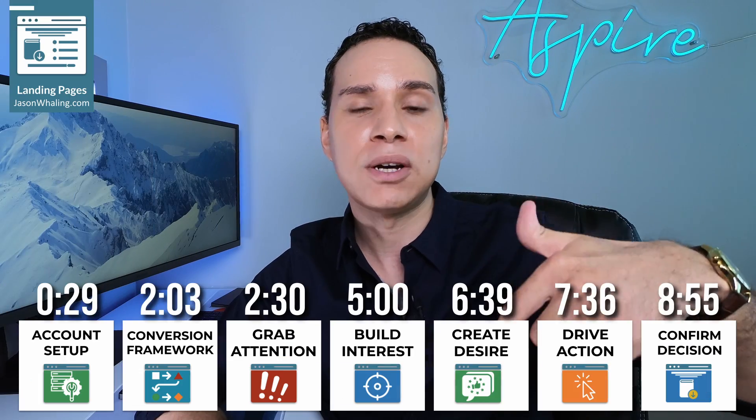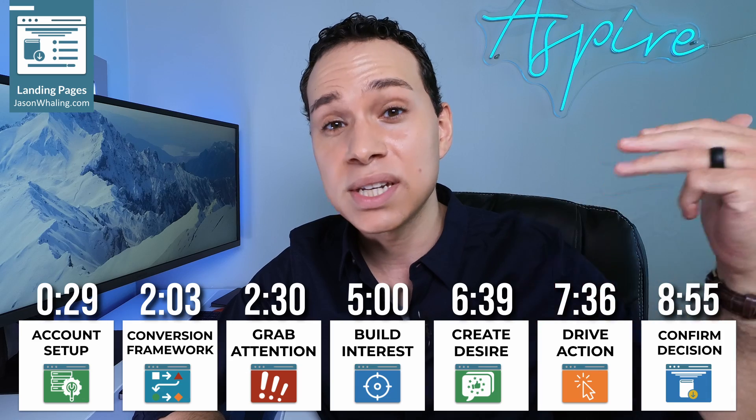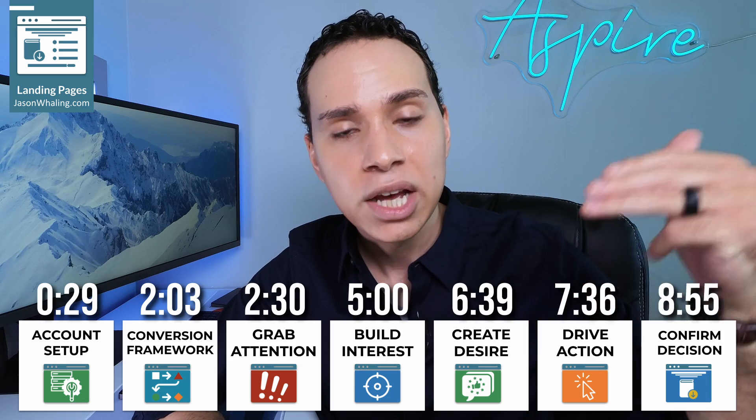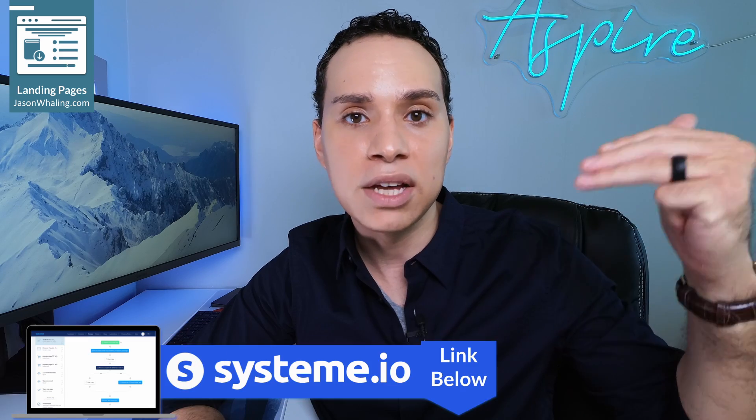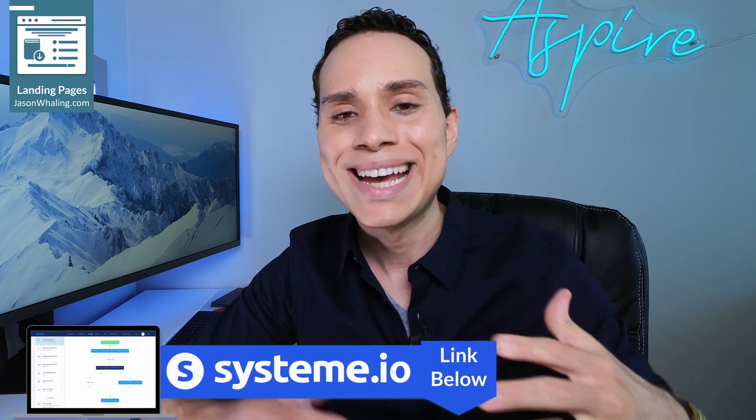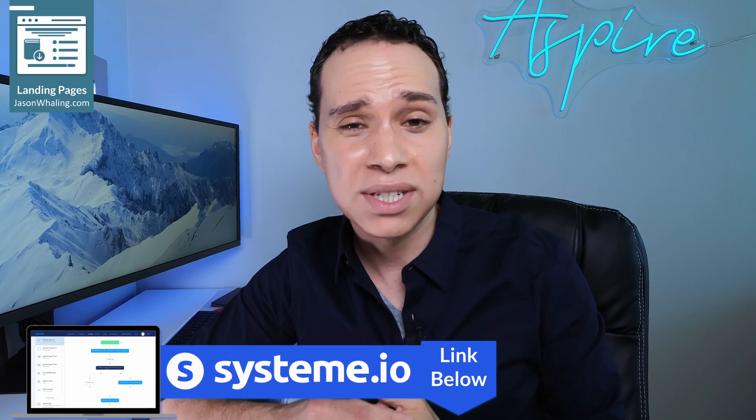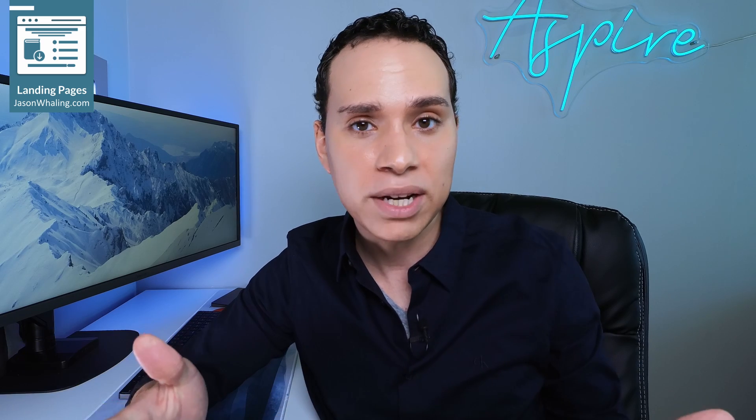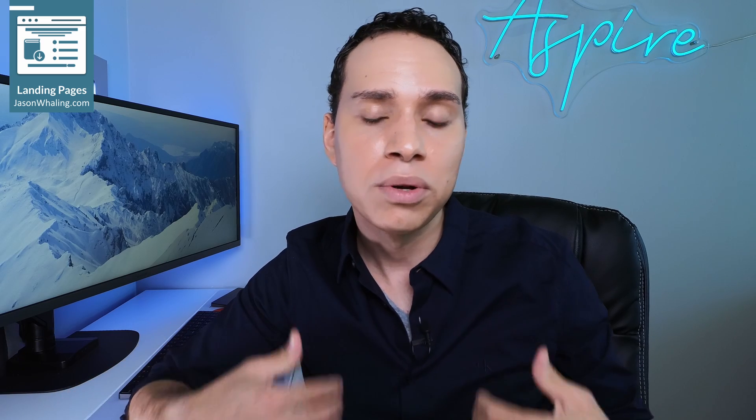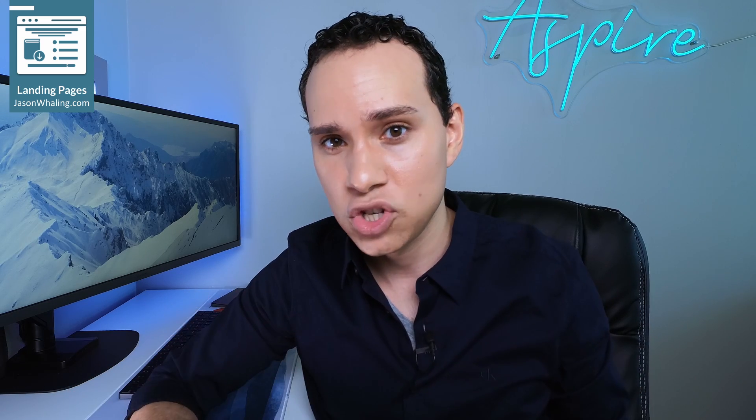Timestamps below, along with some other helpful links and resources, including a link to the free-forever software we'll be using, systeme.io. Of course, if you decide to upgrade in the future, we receive a commission as a way to support this channel.